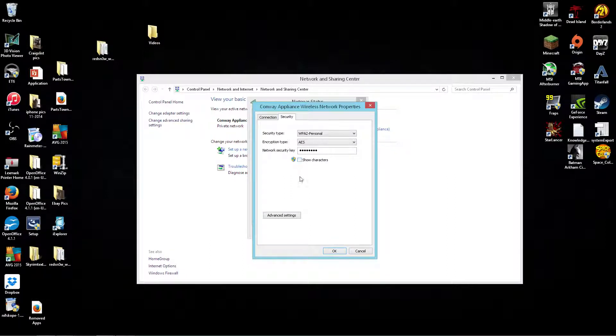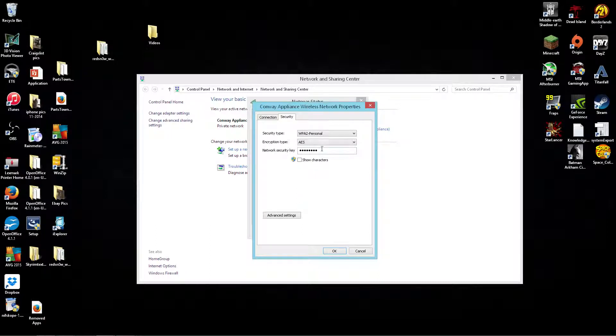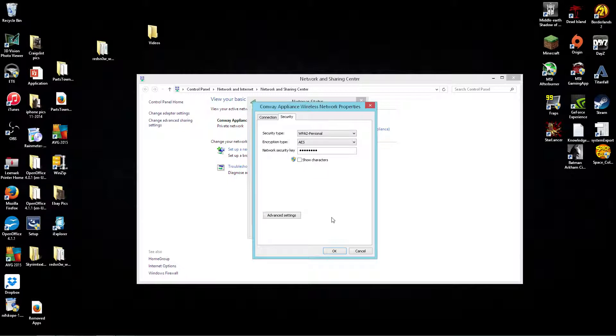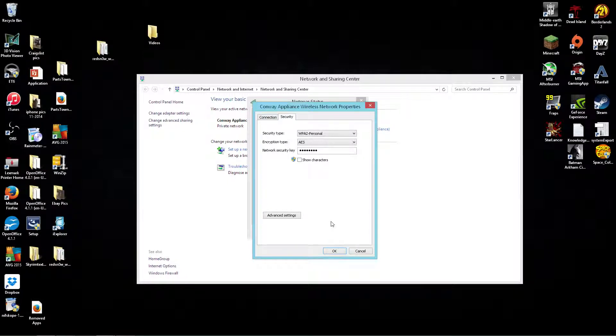Then when you're done, just uncheck that box again and it'll go away. So that's all you have to do—just look there, hit 'Show Characters,' and it'll pop your password right up and you can give it to your friends. Okay, thanks for watching!